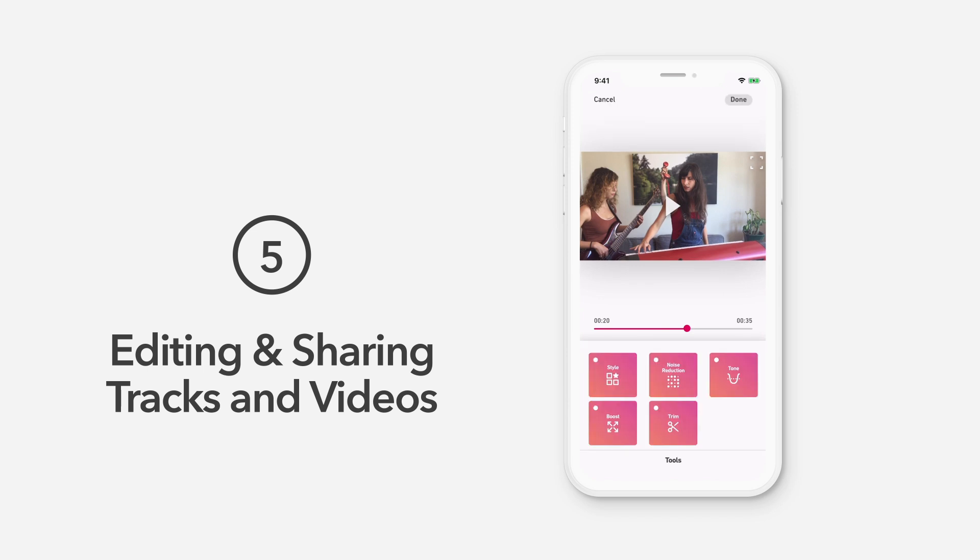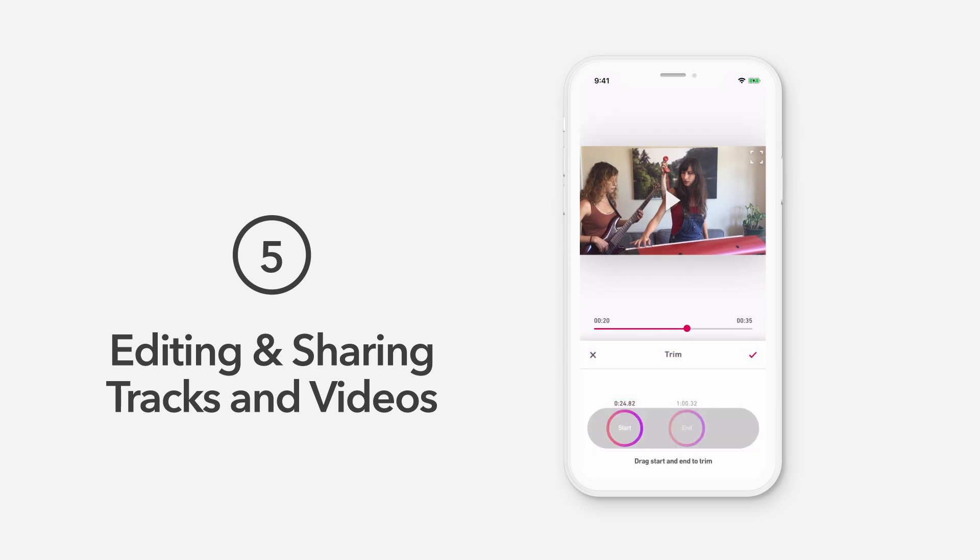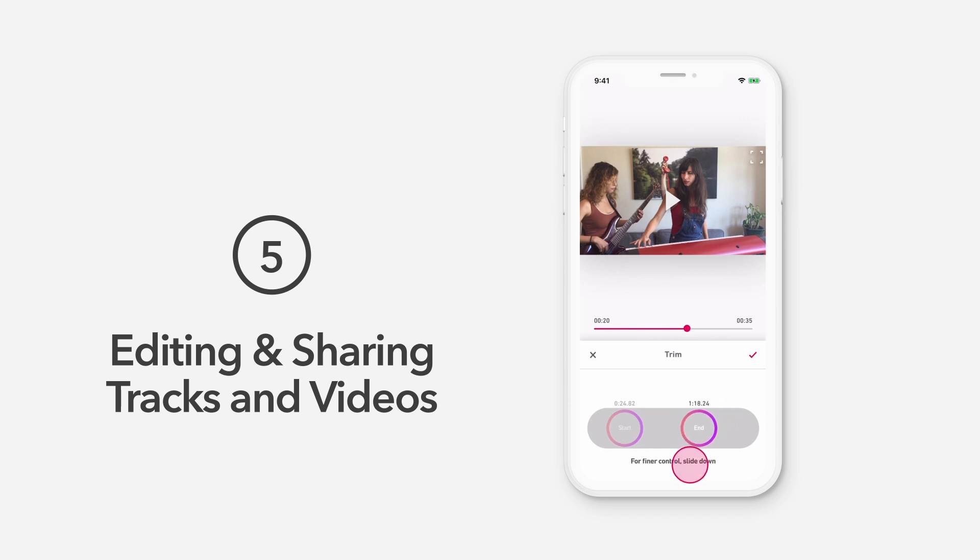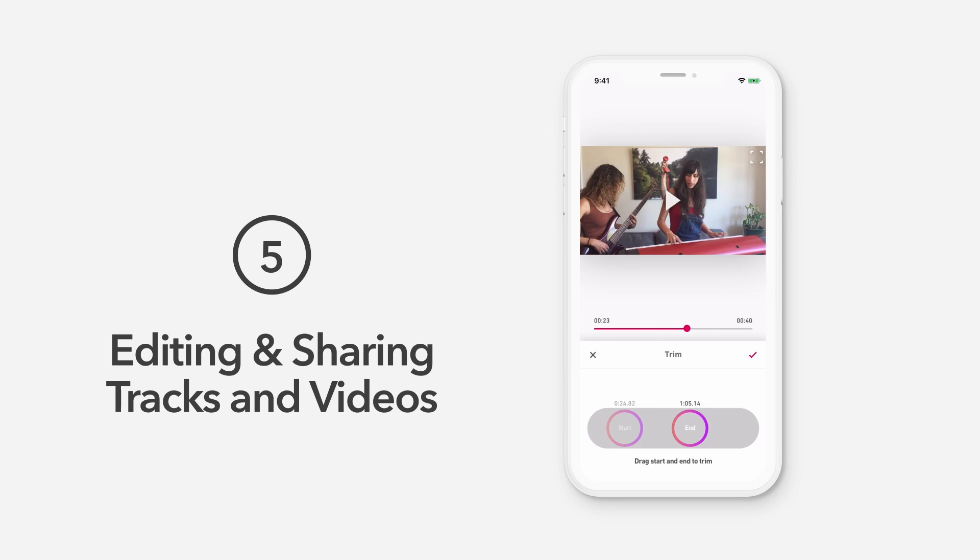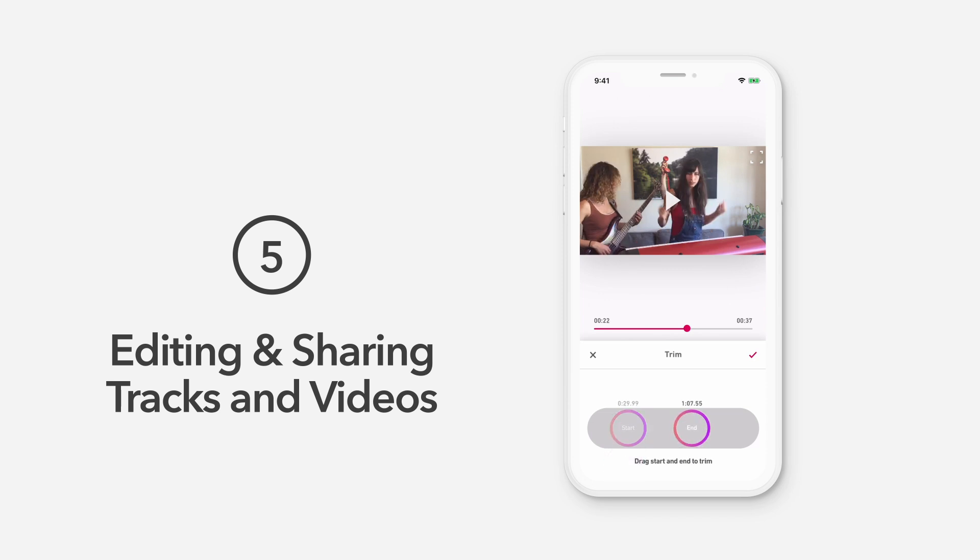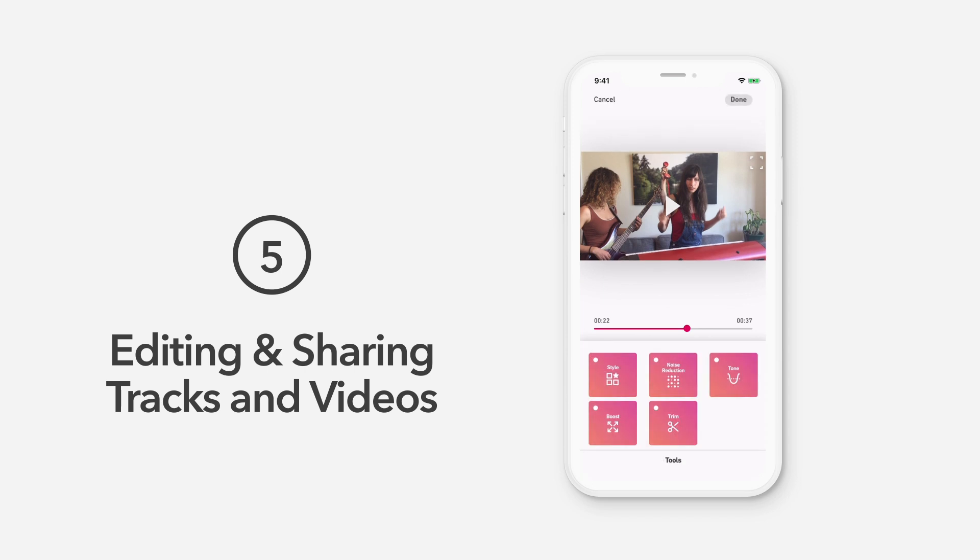Next up is the Trim tool. Use this tool to determine the start and end points of your recording. Drag your finger down from the circle, then back and forth to get more precise control of timing. Again, be sure to select the check icon when done with your changes. Once you're done making changes to your audio, just tap Done in the upper right corner.